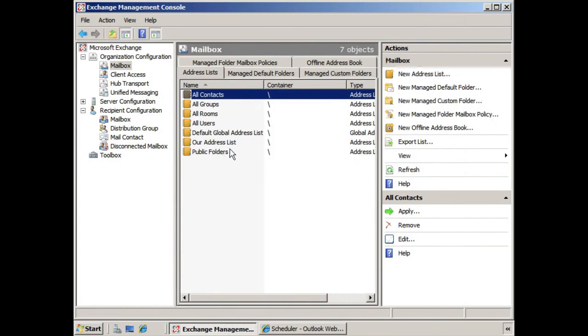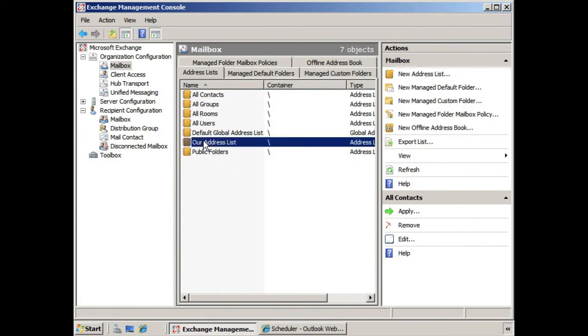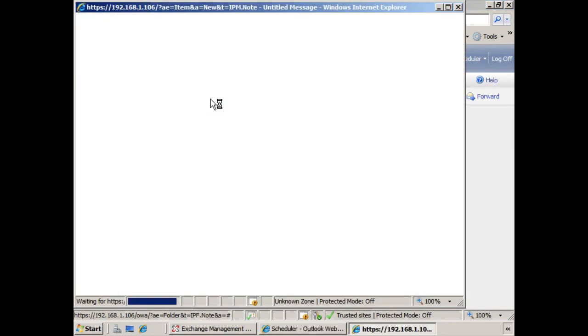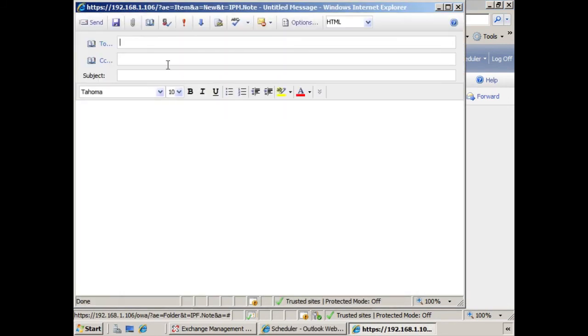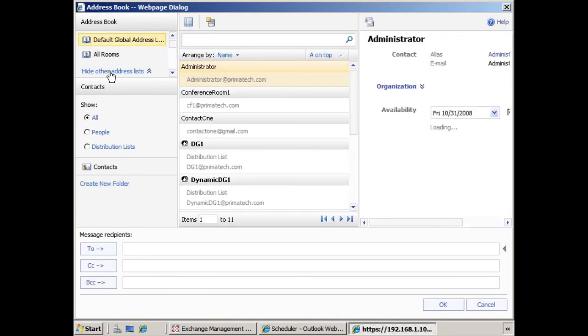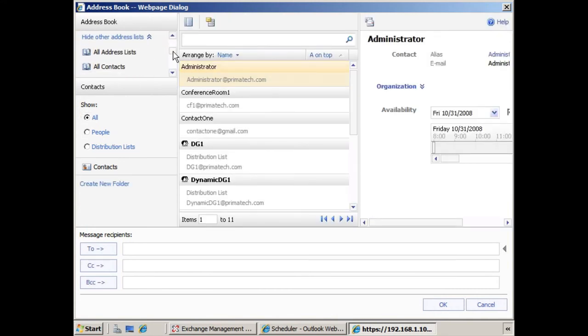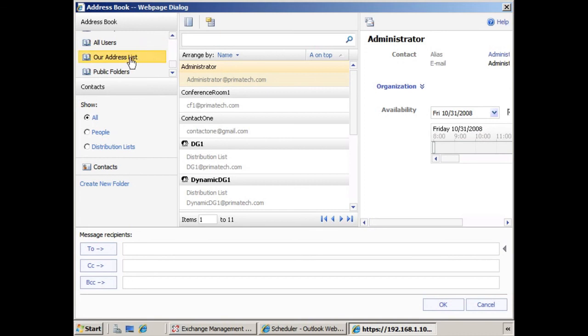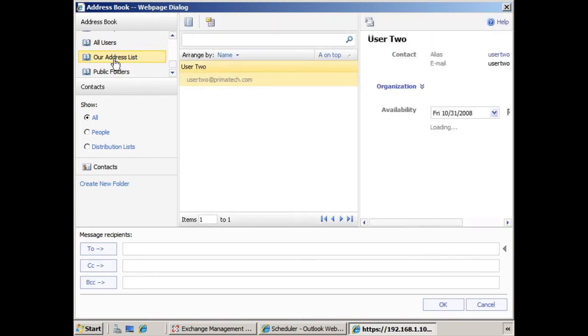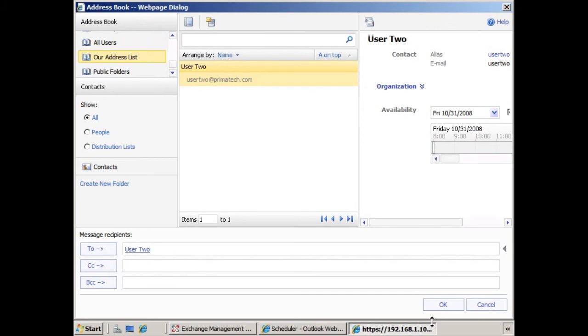So now you can see right away it updated the address list that we have. So here's the address list that we created. If we go back to the mailbox and we click To. If we click Show Other Address Lists, and we scroll down, here's our address list. There's User 2. It populates the recipients. We say OK.